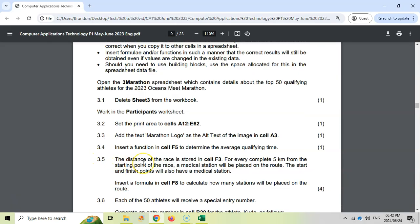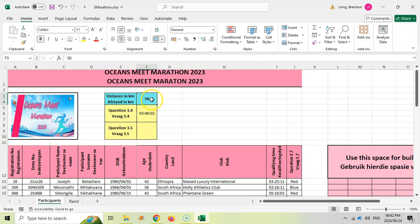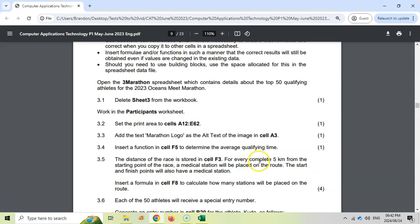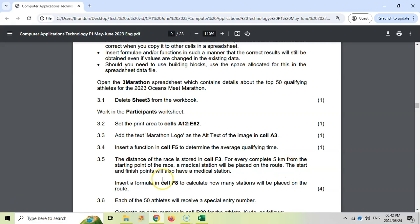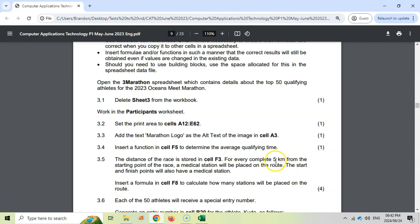3.5: the distance of the race is stored in F3. For every complete five kilometers from the starting point of the race, a medical station will be placed on the route. The start and the finish points will also have a medical station. Insert a formula to calculate how many stations will be placed on the route. So we know that every five kilometers there will be a medical station.